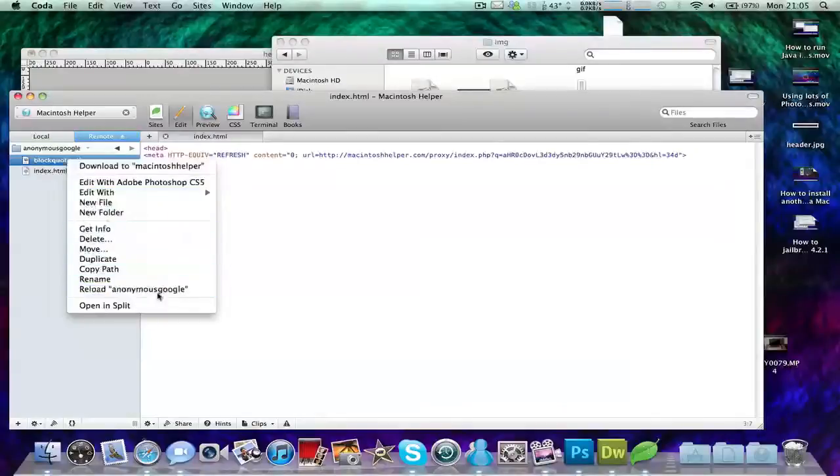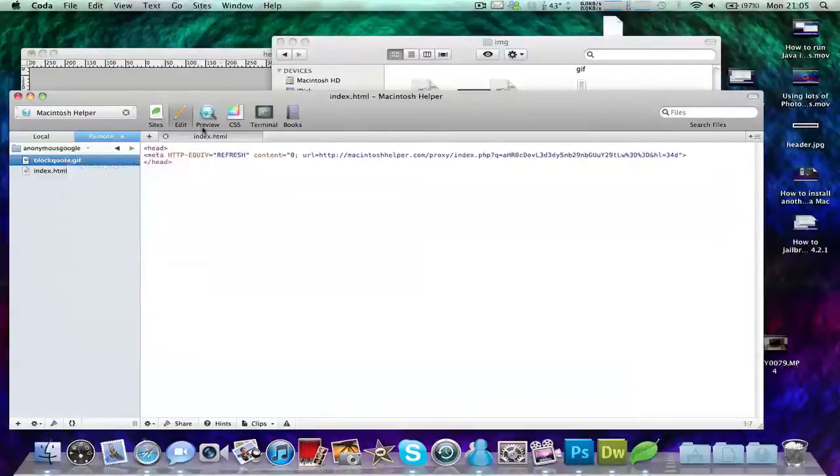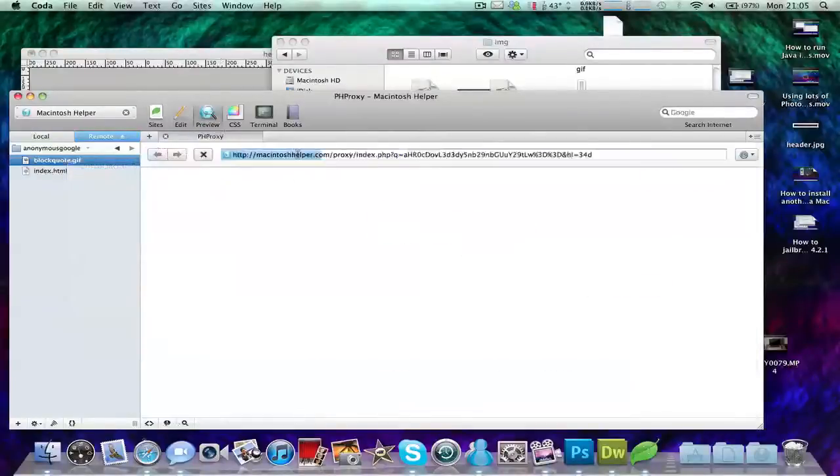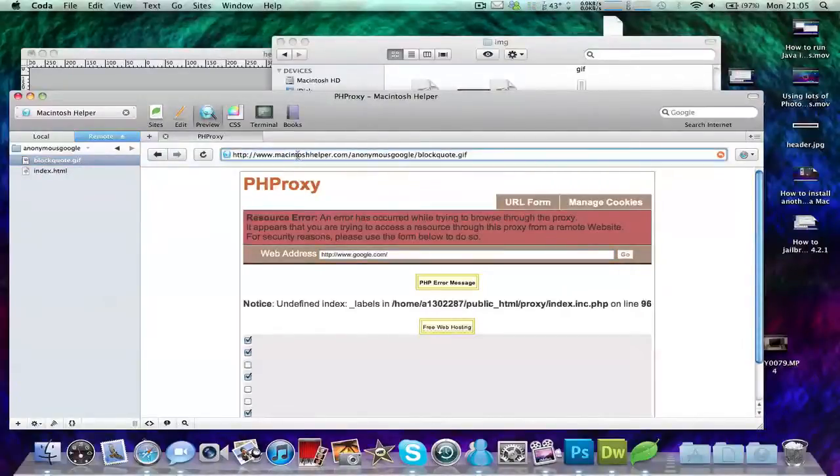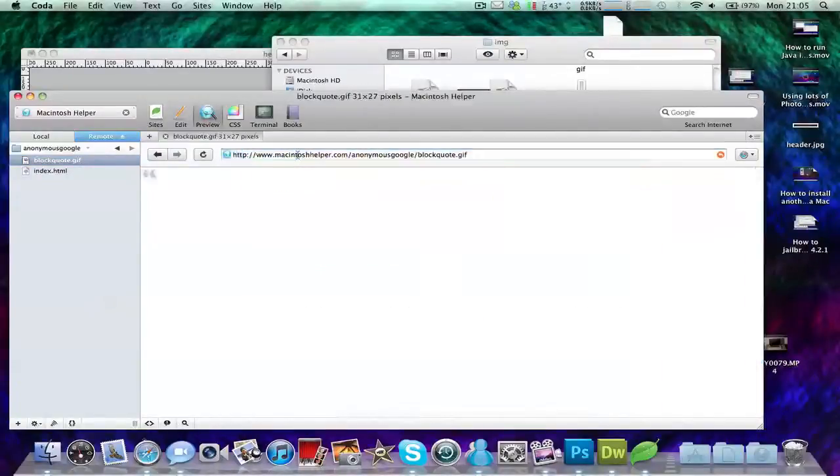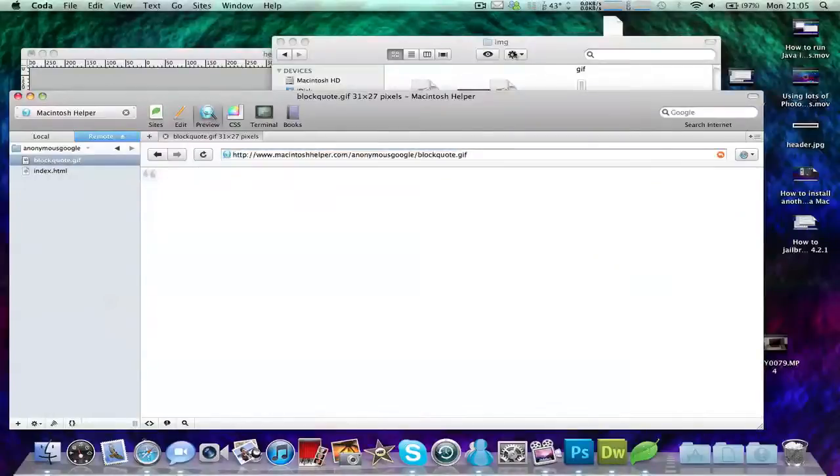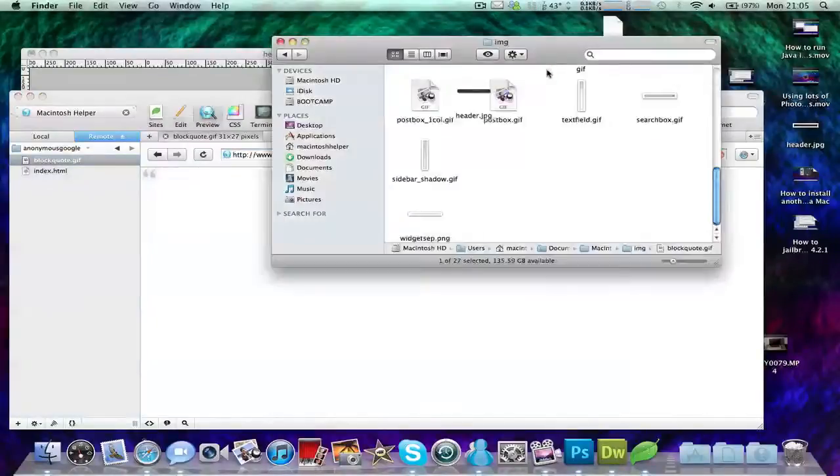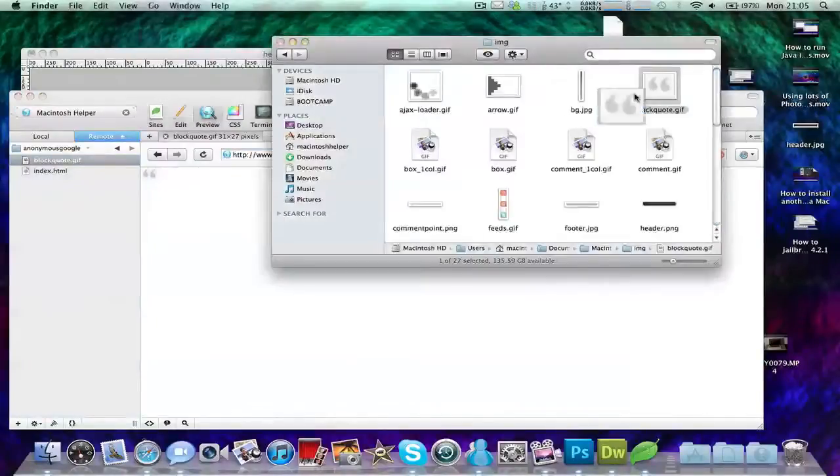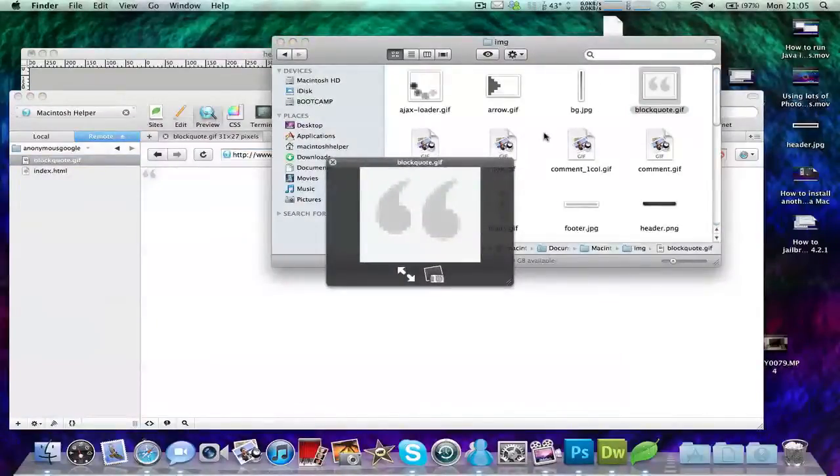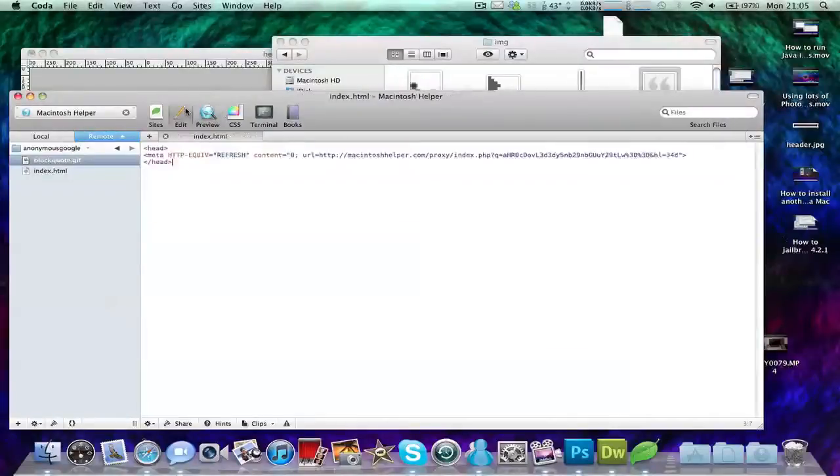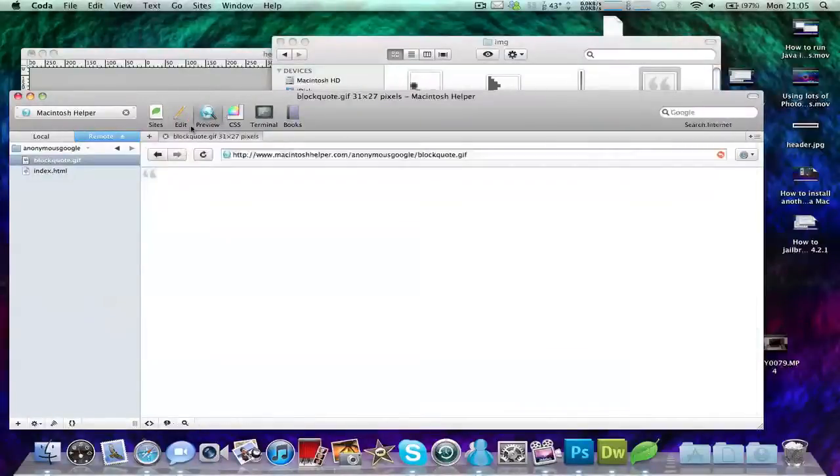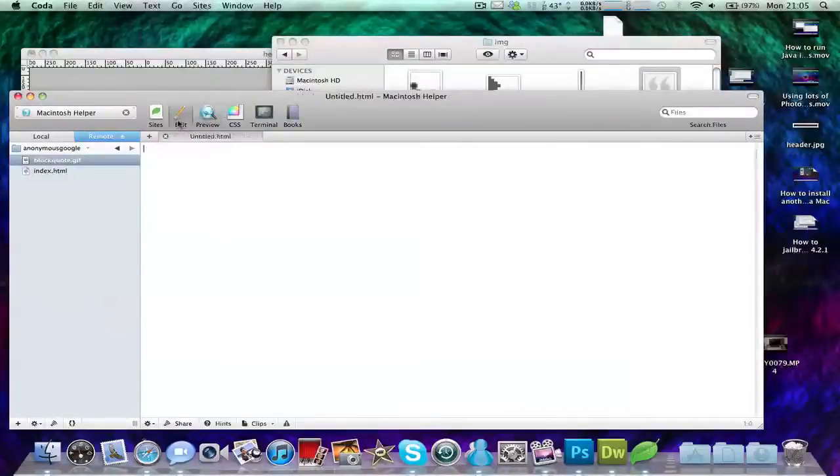Just right click on it and select copy path. We've got a PHP error here, so I'll just load this. As you can see it's uploaded this file and this is what it looks like in Finder. So as you can see it's quite useful.